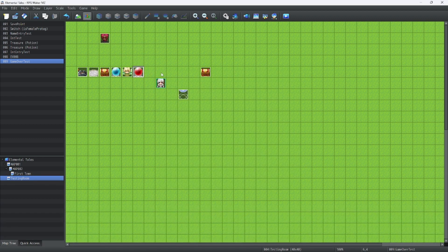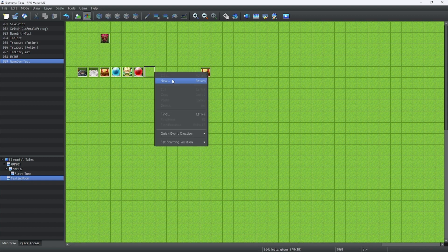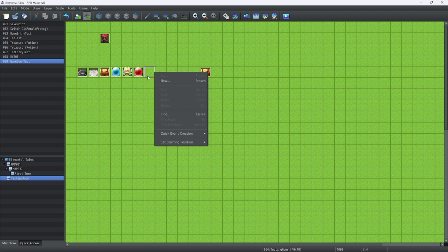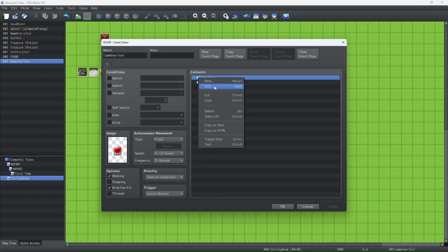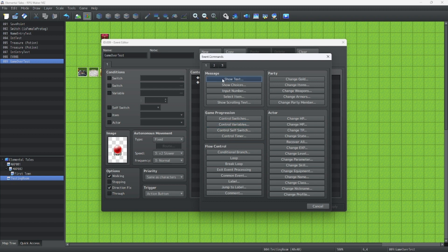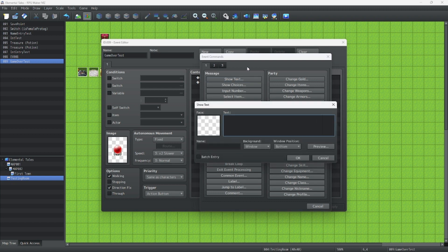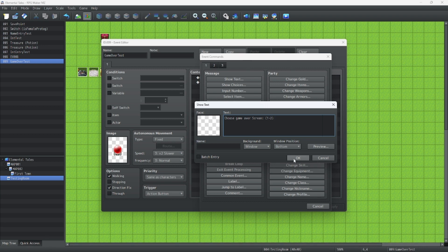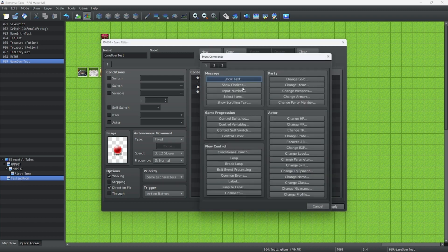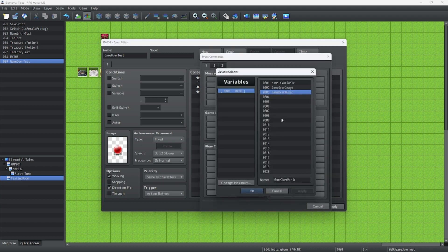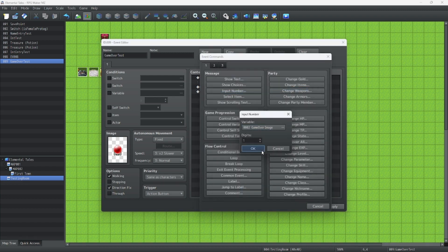Now let's make an event that changes the variable that we use our Game Over with. You know what, let's do it in here just to save storage space.